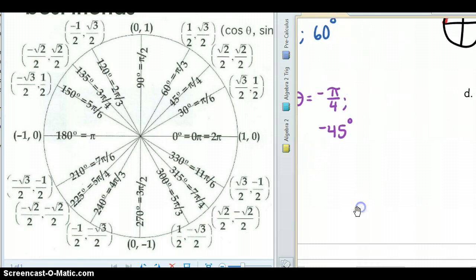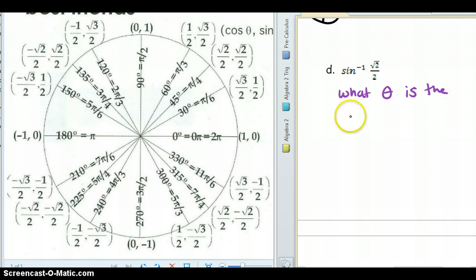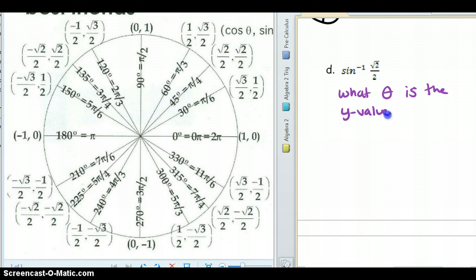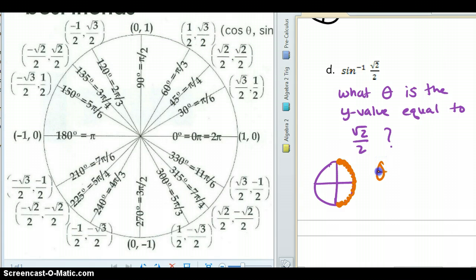Next question: at what angle is the y value equal to √2 over 2? Since it's a sine, we look at quadrants 1 and 4. Going through the y values — not it, not it — here we go. The angle is going to be at π over 4, or a 45 degree angle.